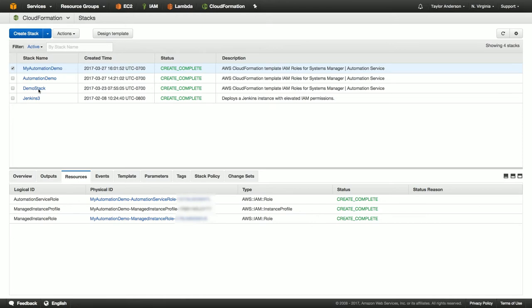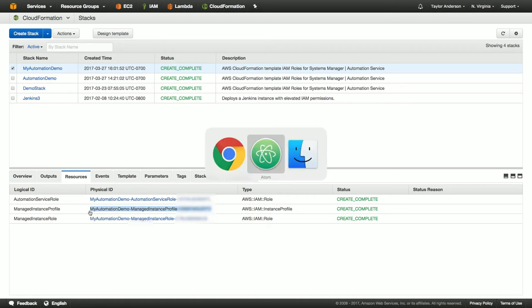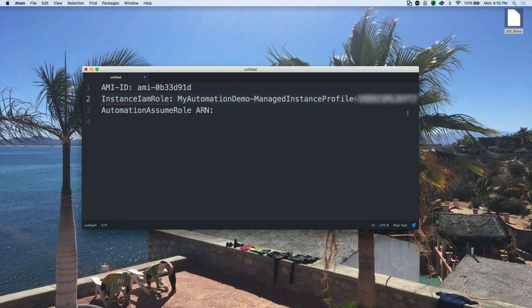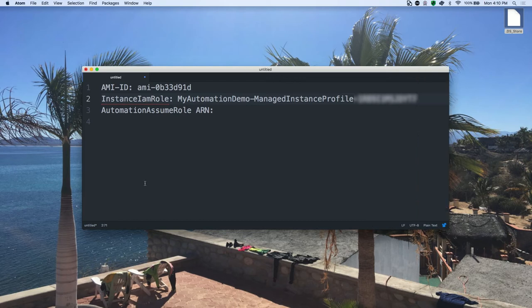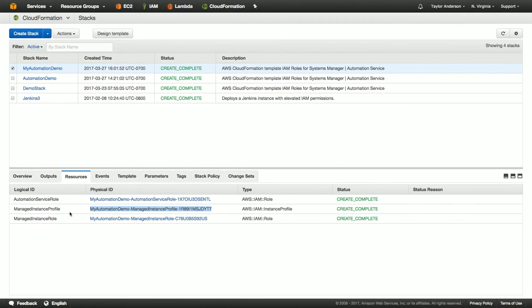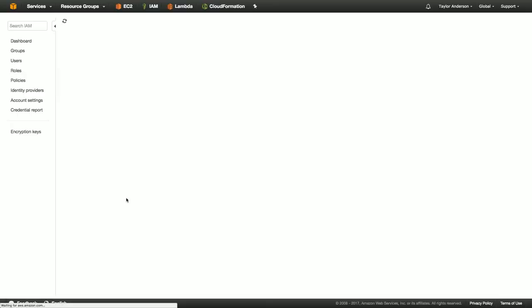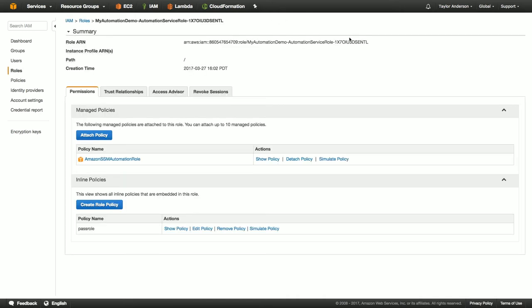So looking at the results here, we can see that we have a managed instance profile. And what I'm going to do is I'm going to go ahead and grab that resource ID. And for now, I'm going to go ahead and paste it into a scratch pad here. There it is. I'll make this a little bit wider. And then I need to get the ARN. So the way I can do that is I can jump into the service role and I can click on this here. And now I'm in IAM. And I'm going to grab this ARN up here. I copy and paste that into my scratch pad as well.